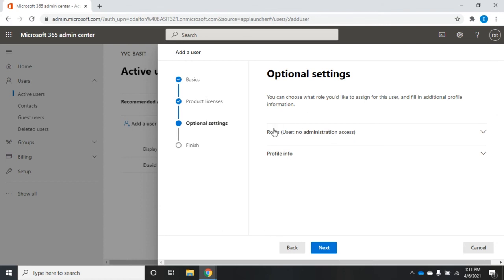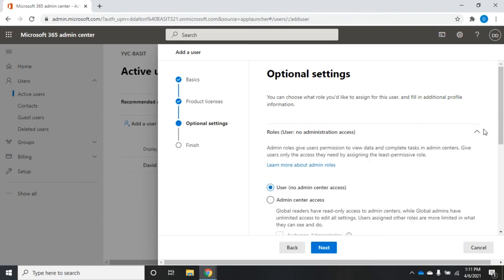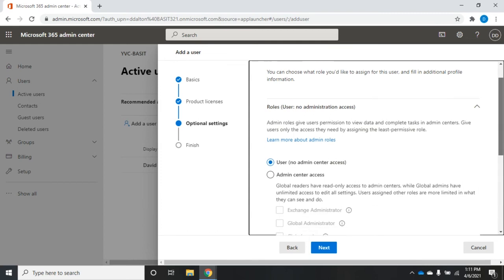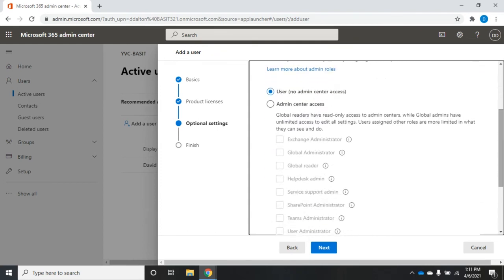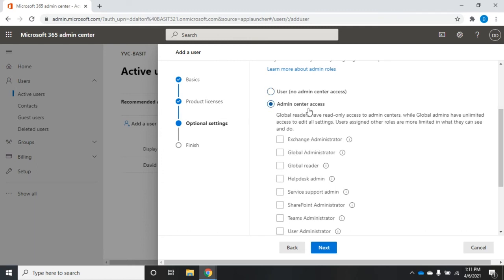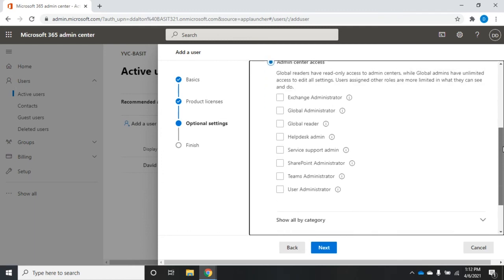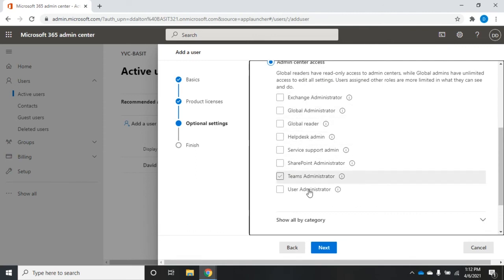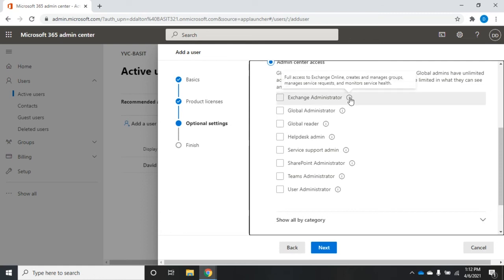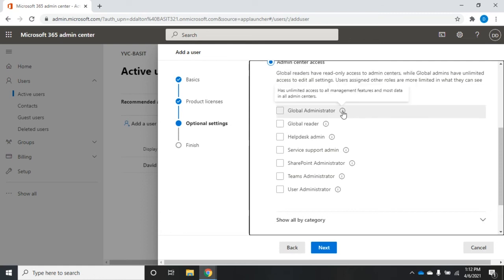The other thing I can do is set the role. I have several different roles here. The default is user, no admin access. If I want to give them admin center access, then I would select this. And then I'm going to check which roles I want them to have. I can have them be an exchange administrator, global administrator, global reader, help desk admin. For more information, I can hover over these little information icons.